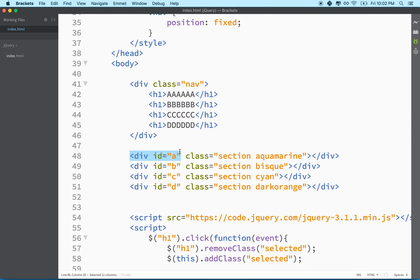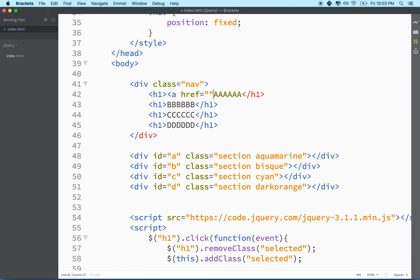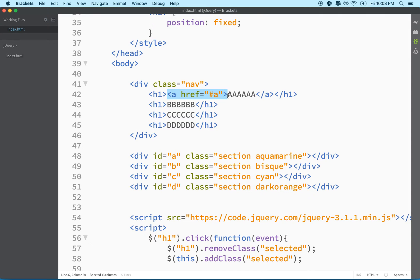There are a few ways to do this. The method I'm going to choose has a lot of practical applications — it's a simple idea you can apply to many things. I like to wrap each H1 in an anchor tag with an href. So each one of these will be a link, and we'll put the ID name of the corresponding div in the href. This will link to 'A', this will link to 'B'.